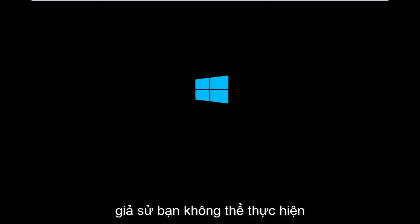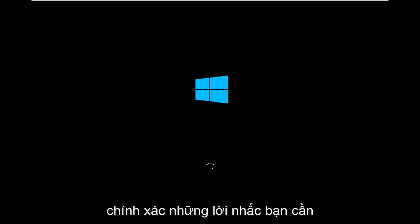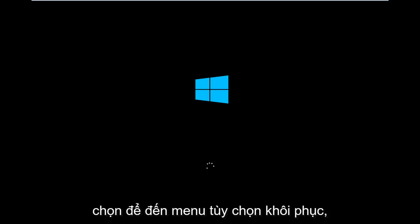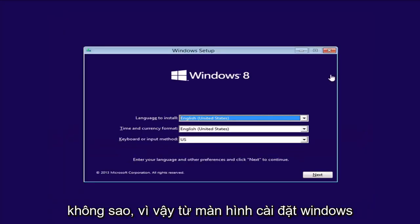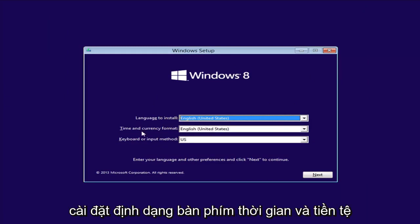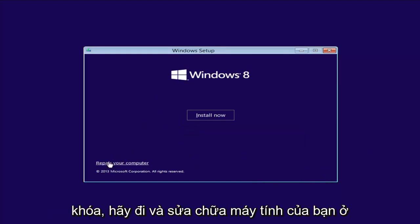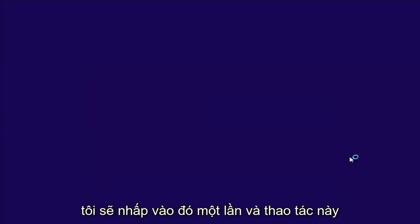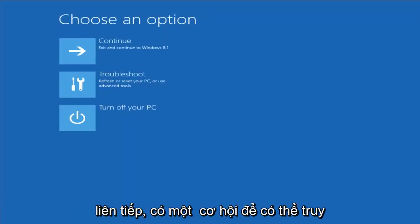In this situation, assuming you are unable to do a hard power off three times in a row, I'm booting from the DVD to give you an idea of what to expect and exactly what prompts you need to select to get to the recovery option menu. From the Windows Setup screen, set up your language, time and currency, and keyboard format, then select Next. Instead of clicking Install Now, you want to left-click on Repair Your Computer in the bottom left corner. This should launch the recovery options — the same screen you can reach via the hard power off method.